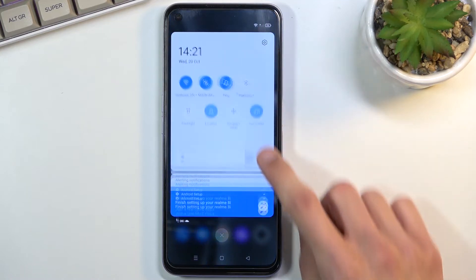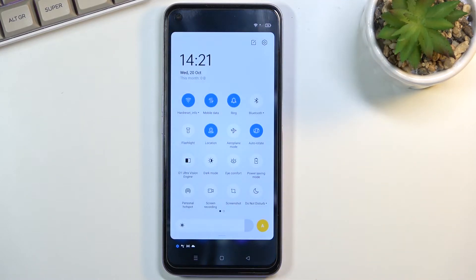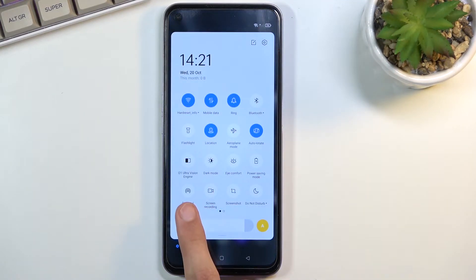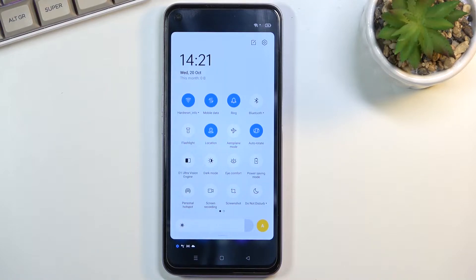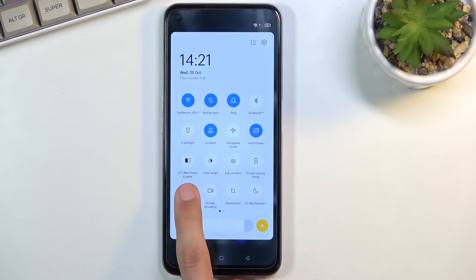So to get started pull down your notification panel and look for the hotspot toggle which for me is right here in the corner. Once you find it you can hold it.